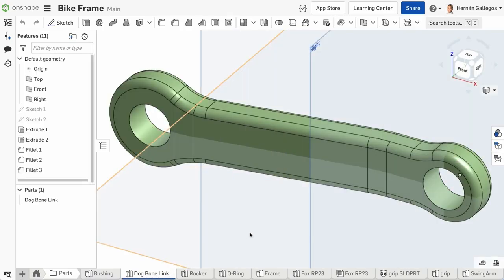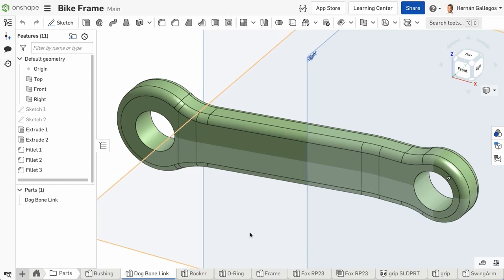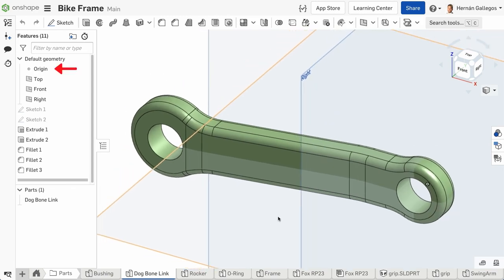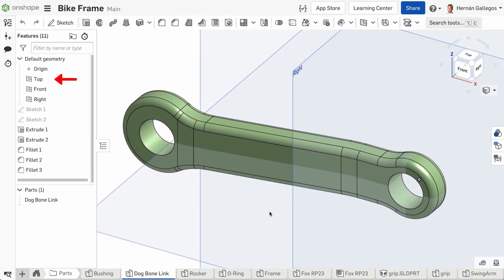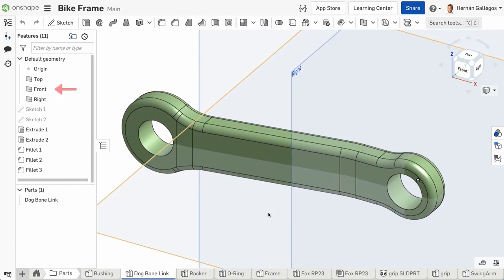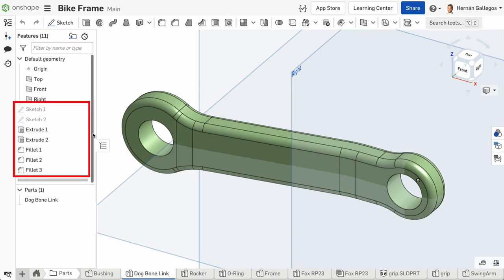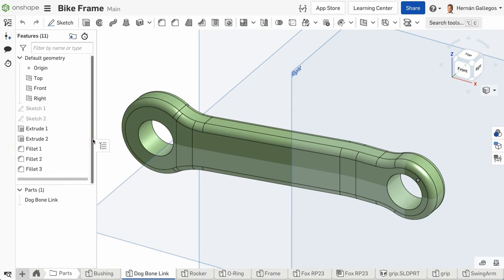This parts studio already has a part in it, but if you create a new document or a new parts studio, it contains only an origin and three orthogonal planes labeled top, front, and right. In a finished design, you see more features below these that are the building blocks or the recipe that was used to create each part. Each feature is built in order and listed in the features list.